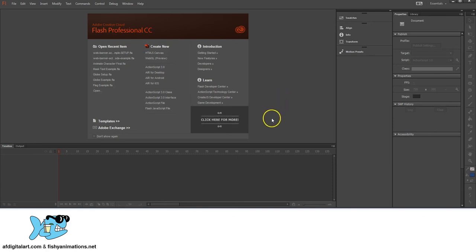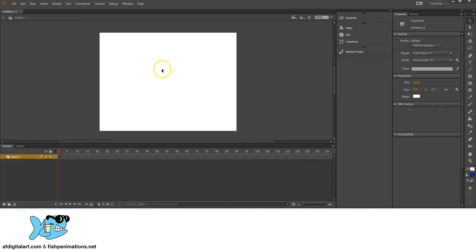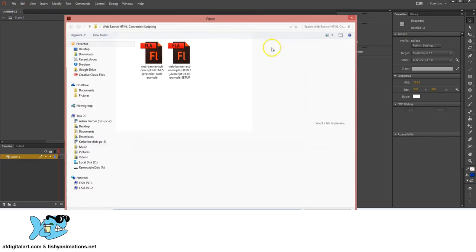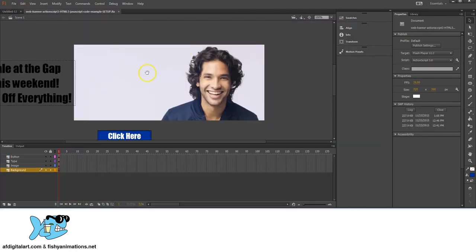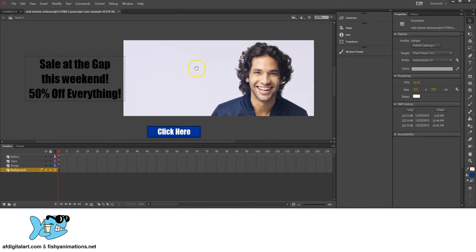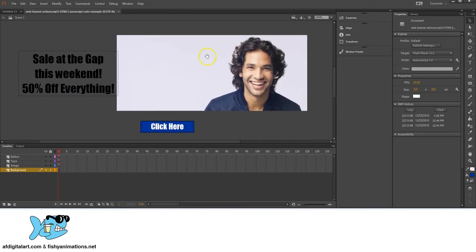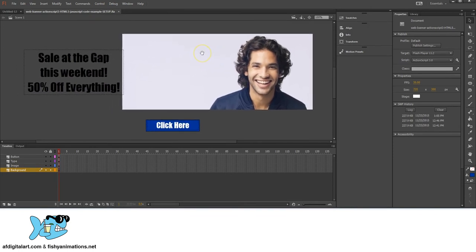The first thing we're going to do is click on ActionScript 3.0 in Flash and open up a new stage. I'm going to go to File, Open, and open up this little setup that I have just to show you what we're going to be actually building out, and at the same time show you how I got to this point.